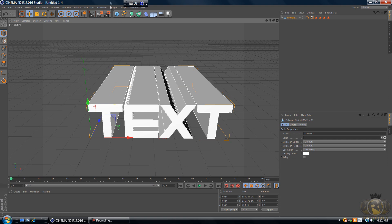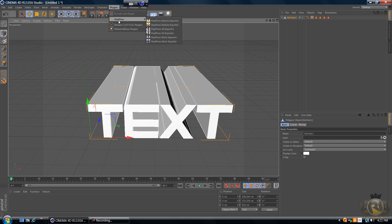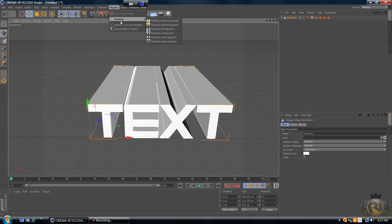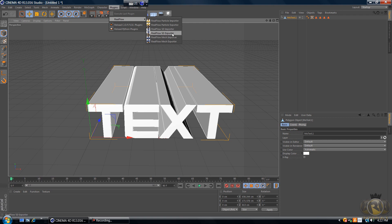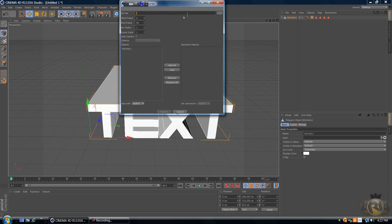You will need a RealFlow Cinema 4D plugin, which you can get for free on my website. You'll have to close the program, install it, and start it up again. If you already have it, keep watching. Go to Plugins > RealFlow > RealFlow SD Exporter, then select the file location by clicking the button on the right.